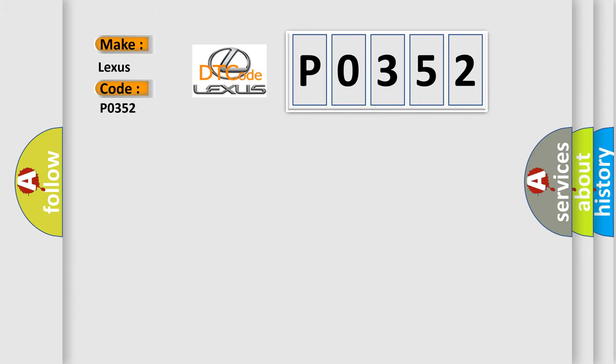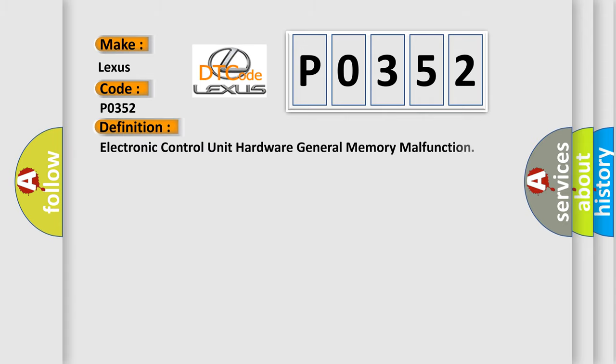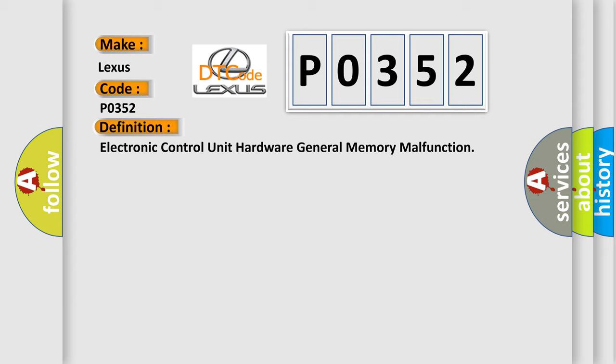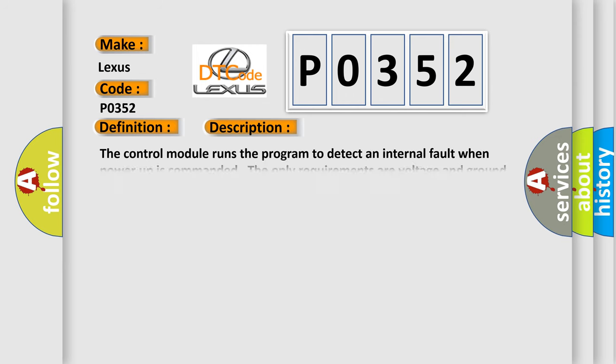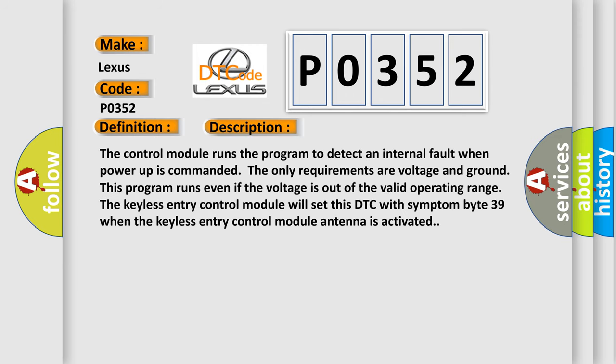The basic definition is Electronic Control Unit Hardware General Memory Malfunction. The control module runs the program to detect an internal fault when power-up is commanded. The only requirements are voltage and ground. This program runs even if the voltage is out of the valid operating range. The keyless entry control module will set this DTC with symptom byte 39 when the keyless entry control module antenna is activated.